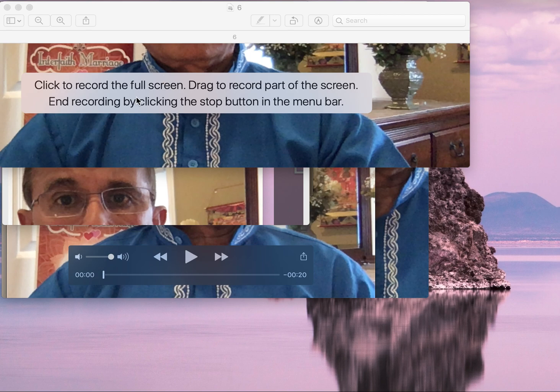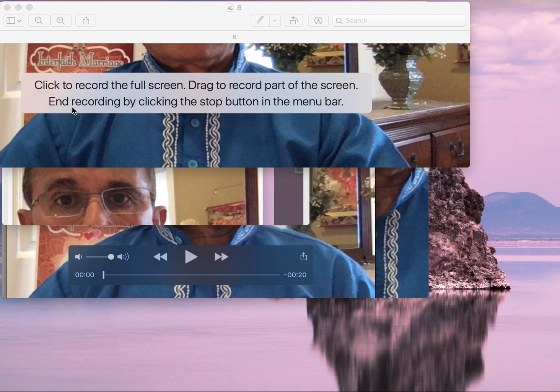Once you click on it, a note will appear: Click to record the full screen or drag to select part of the screen. End recording by clicking on the stop button in the menu bar.